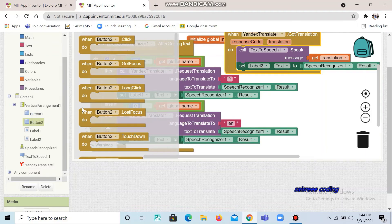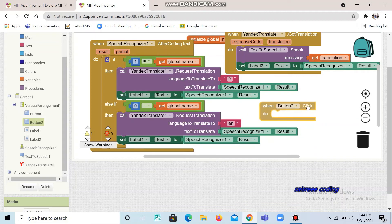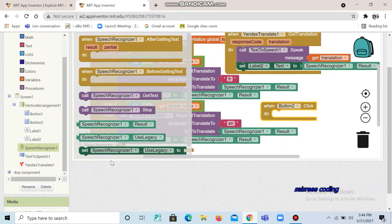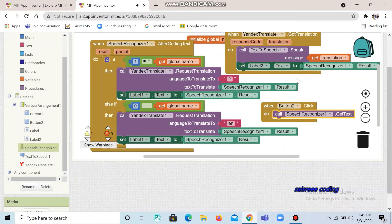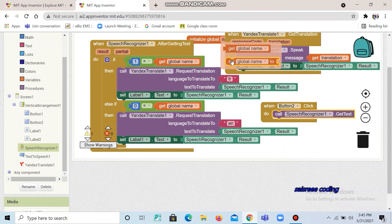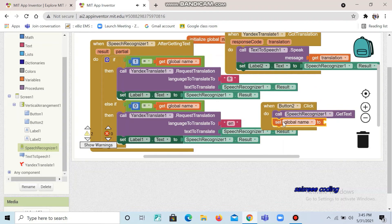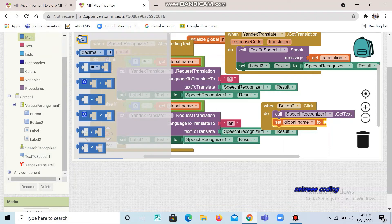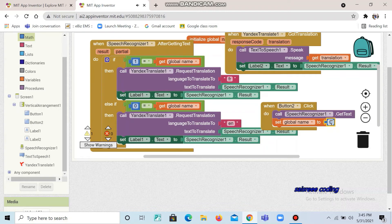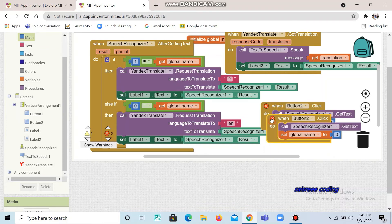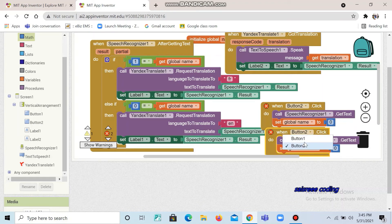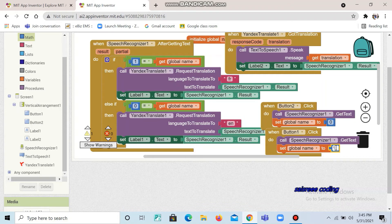Now take button 2 — here you can see 'when button 2 click'. Now go to speech recognizer, take 'call speech recognizer get text' and place it here. Again move the cursor on it — you can see 'get global' and place it here. Now go to math, take the number slot and place it here. You can change it as 0. Now you can duplicate and change this as button 1. And that's it guys, our code part is over.